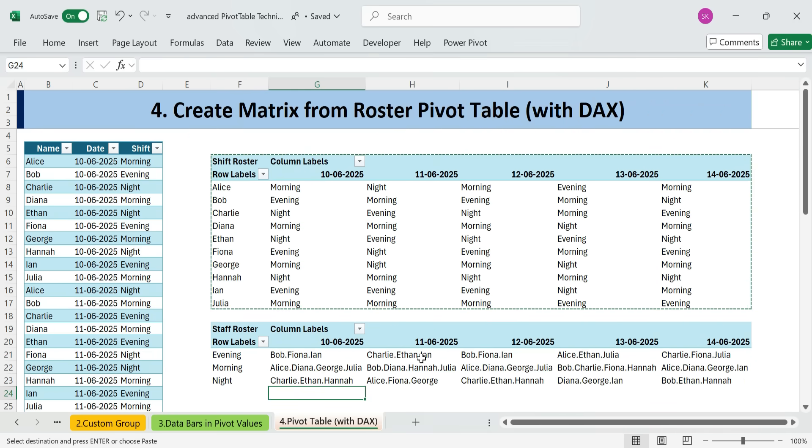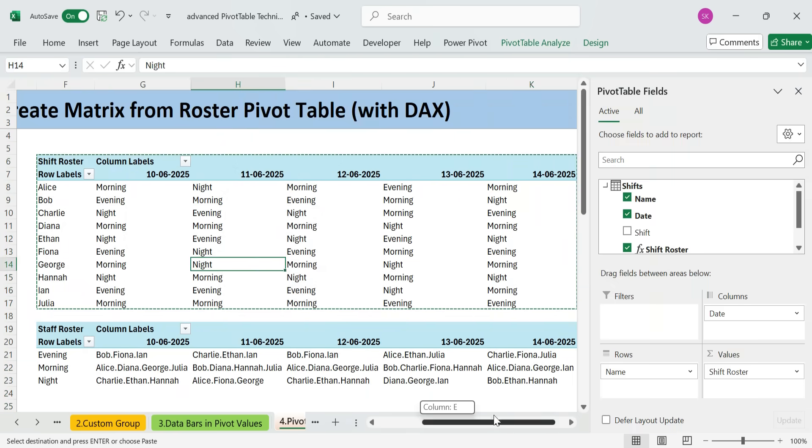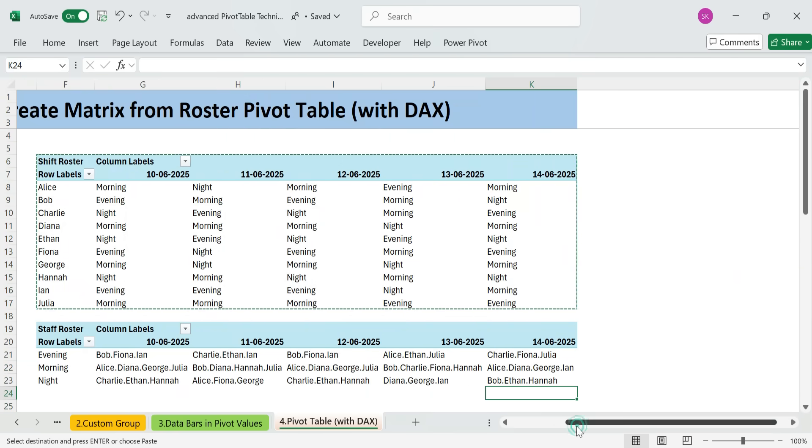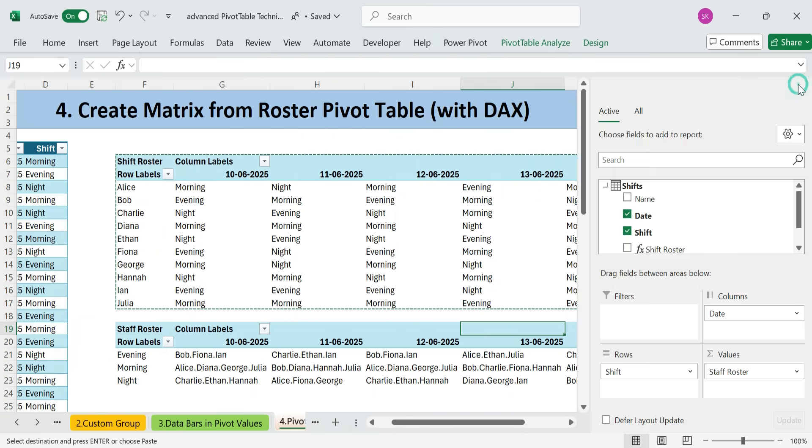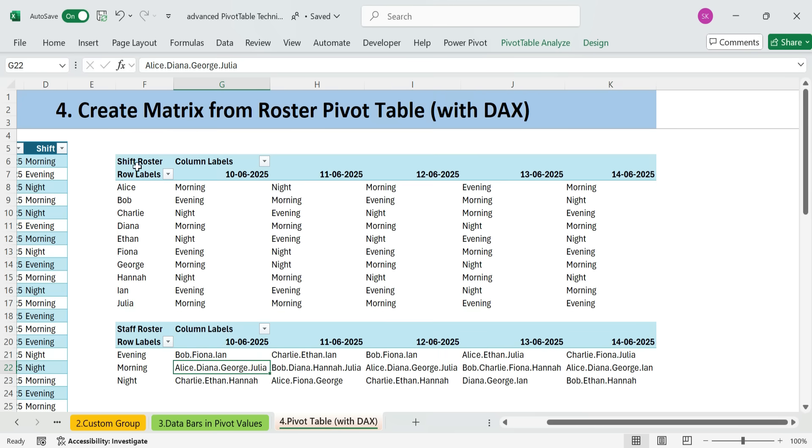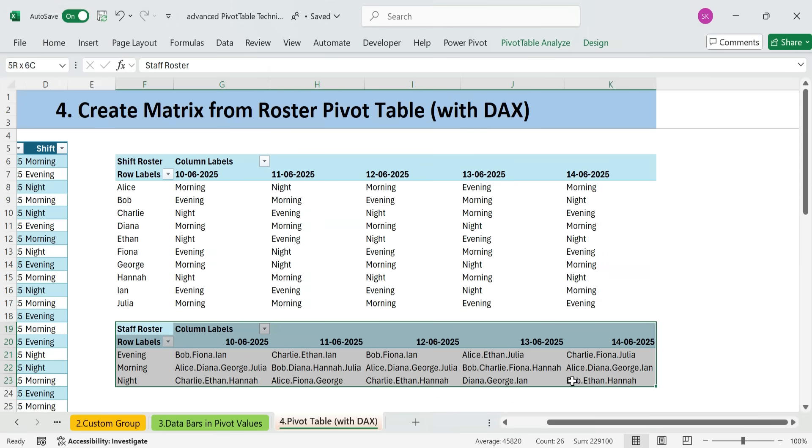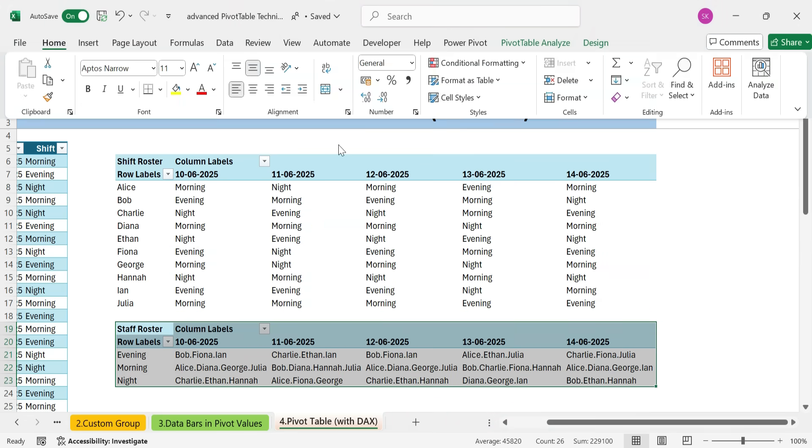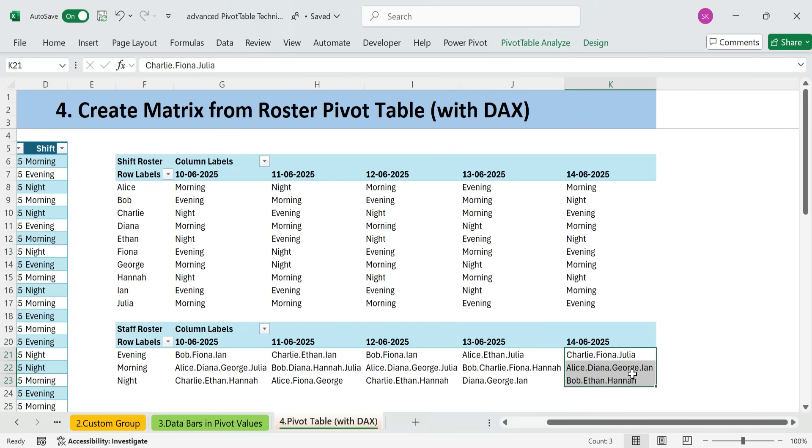And there it is. We've got a matrix showing each shift, with a list of employees assigned to it for each date. Use this technique when you need to display schedules or assignments in a clean, calendar-style format. Great for shift planning, classroom rosters, or project task tracking by date.